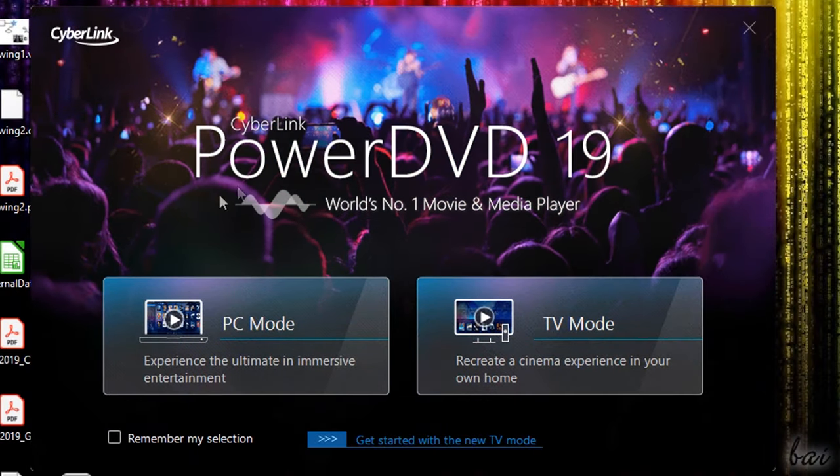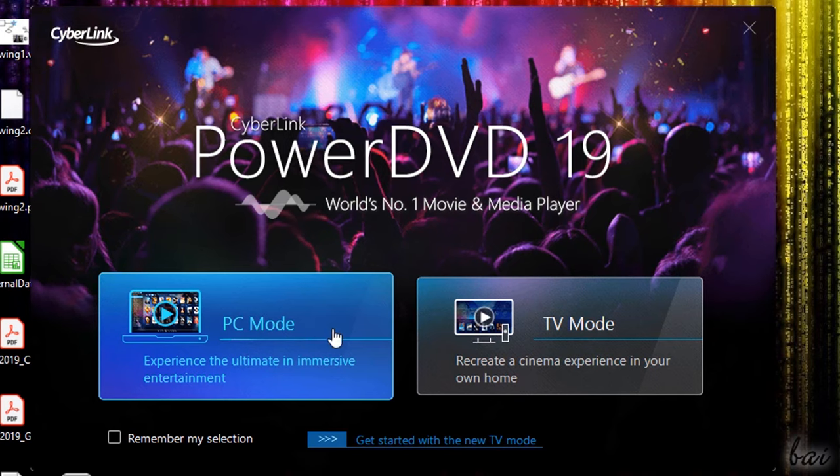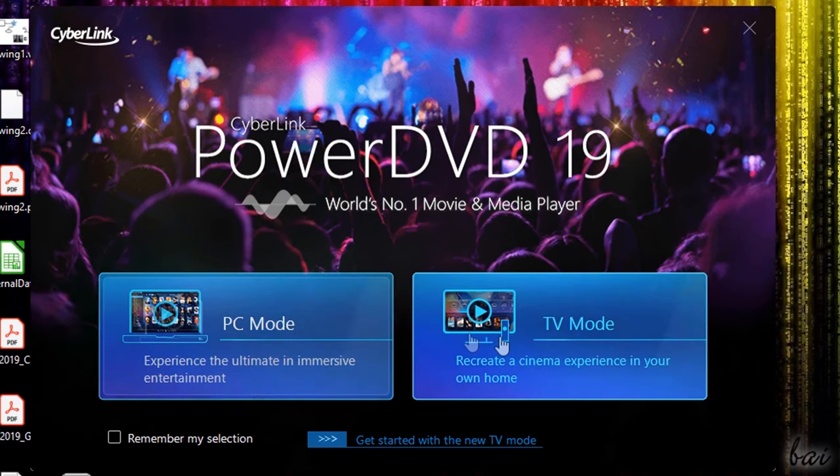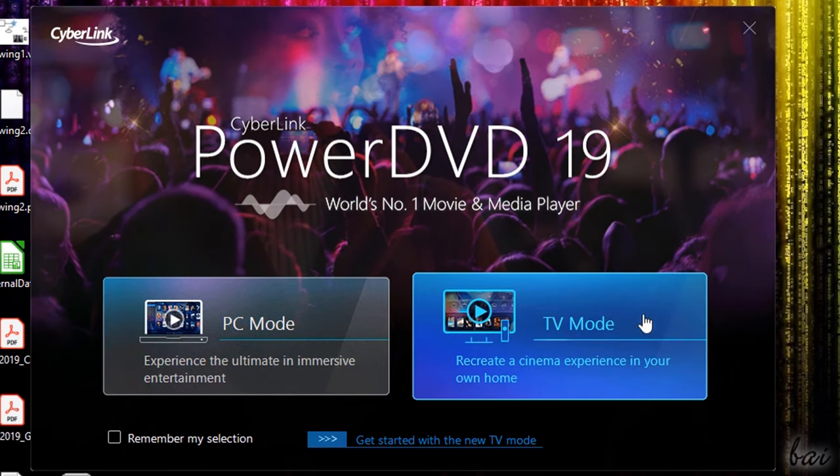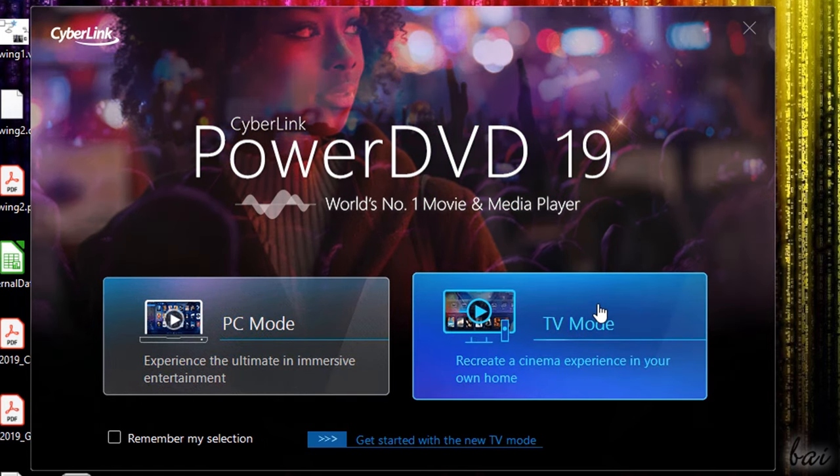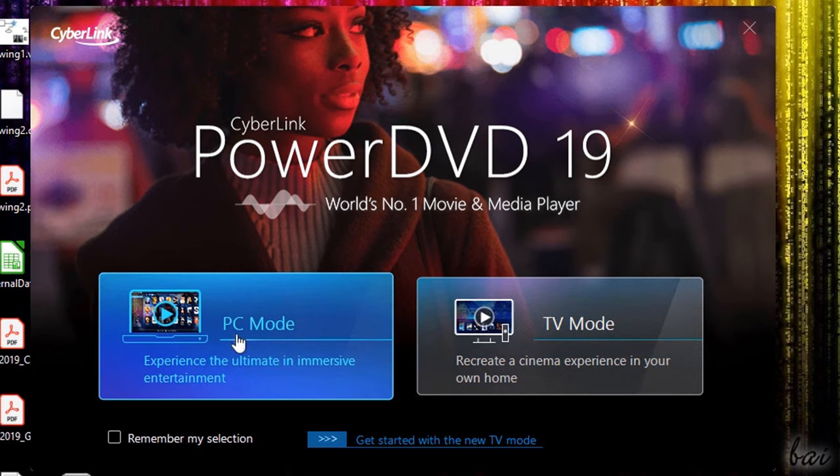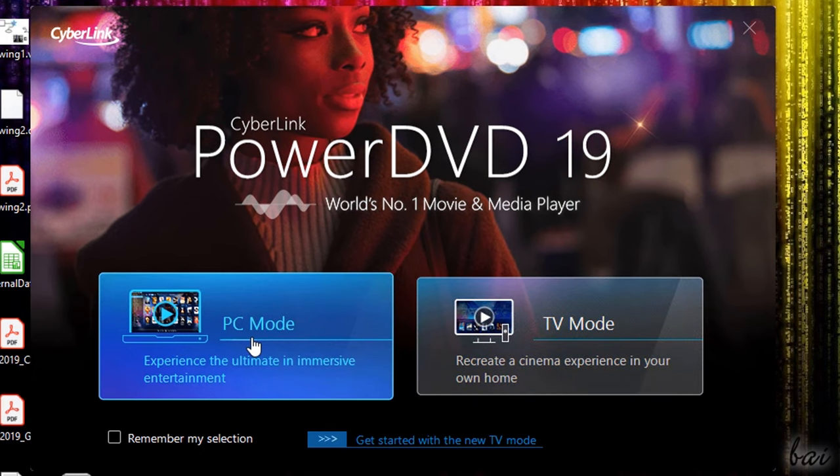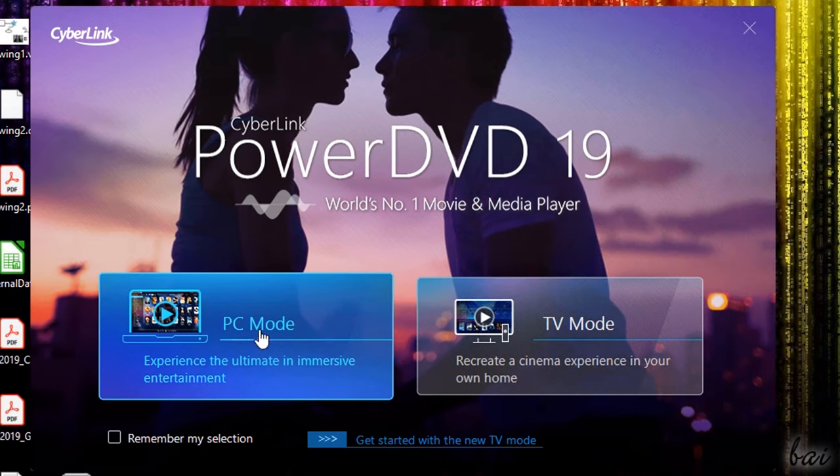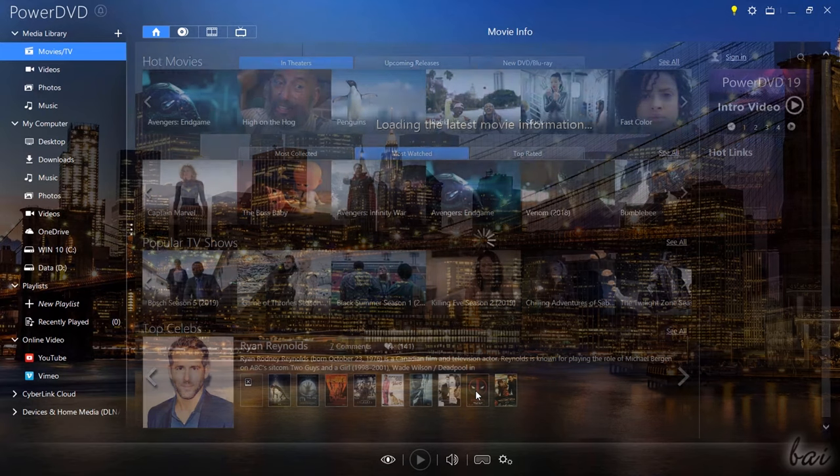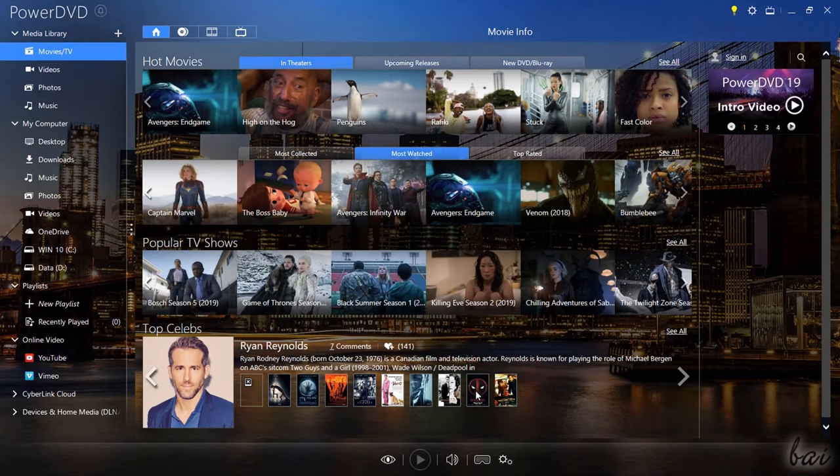PowerDVD is available in two main interfaces, one for laptops called PC mode and one for TVs called TV mode. As for this review, we will take a look at the most complete PC mode.